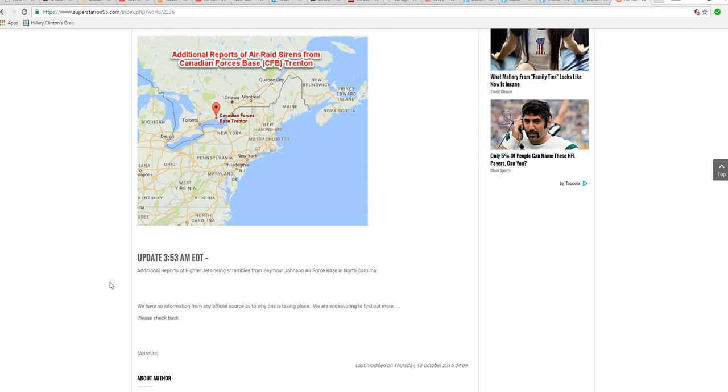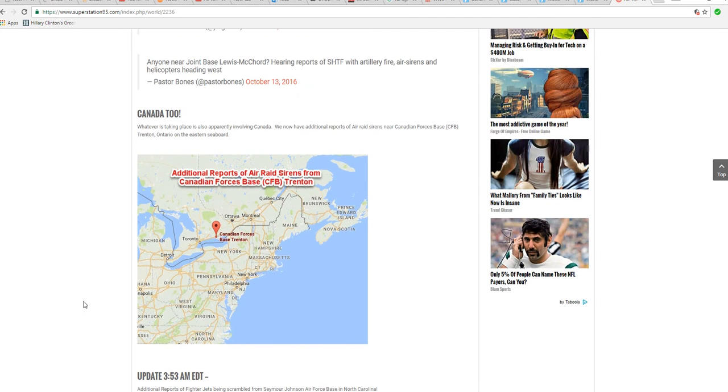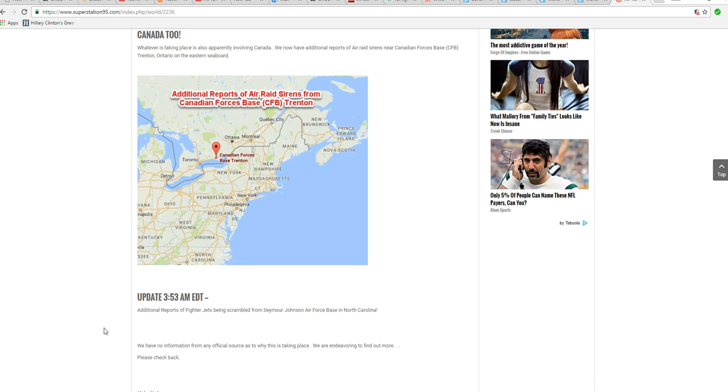Additionally, additional reports of fighter aircraft being scrambled from Seymour Johnson Air Force Base in North Carolina. So they scrambled fighters from an Air Force Base in North Carolina.